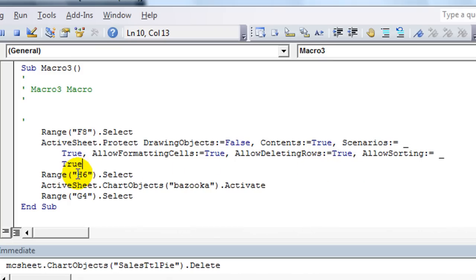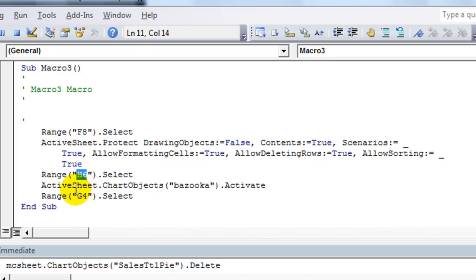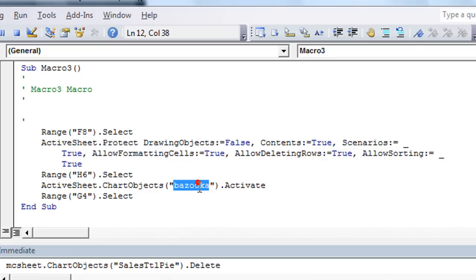So, and then apparently I clicked on cell H6. I don't remember that. But I'm sure I did. In fact, that's what I have right now. So I probably did. Then, I clicked on active sheet dot chart. Okay.